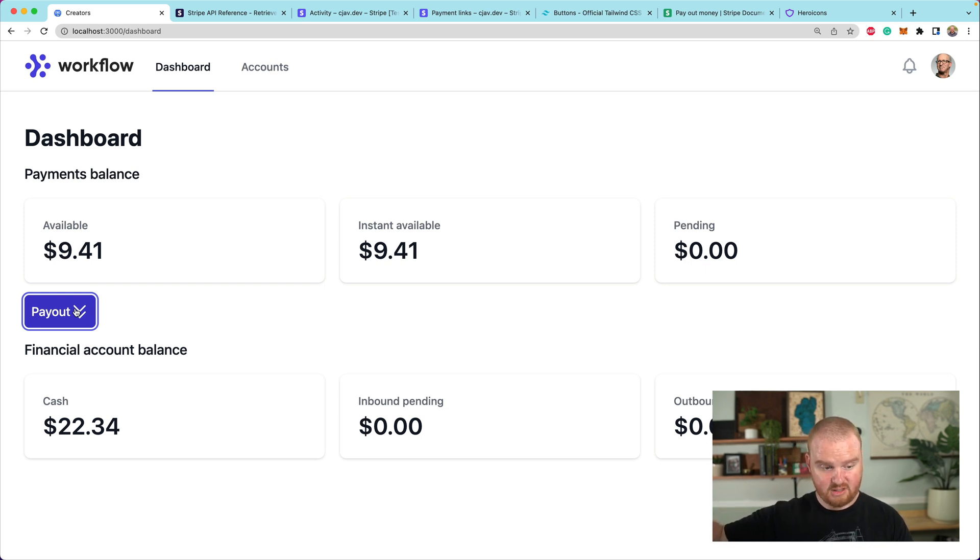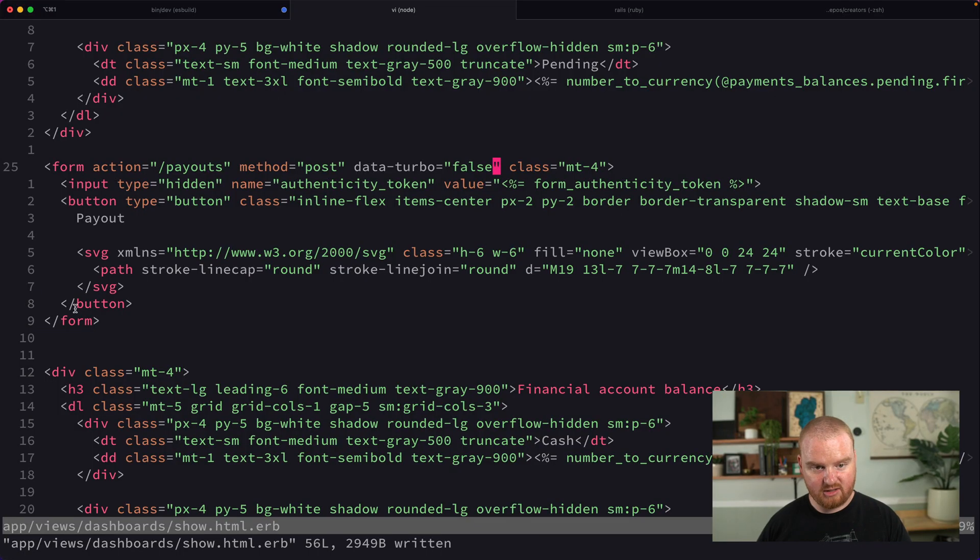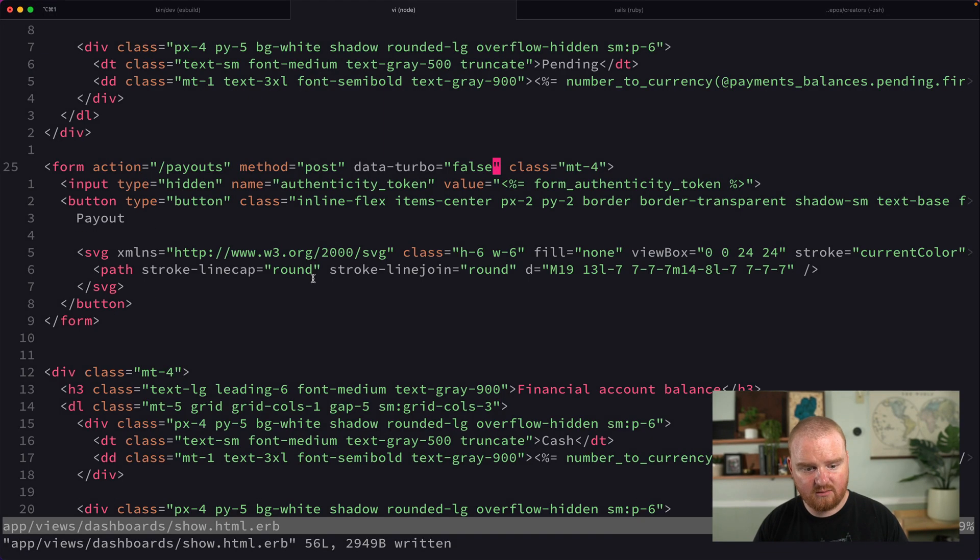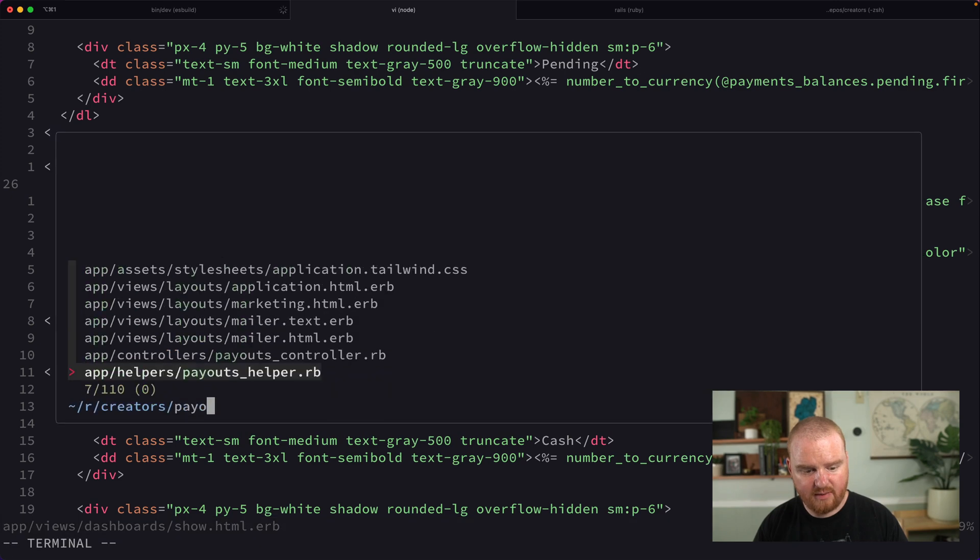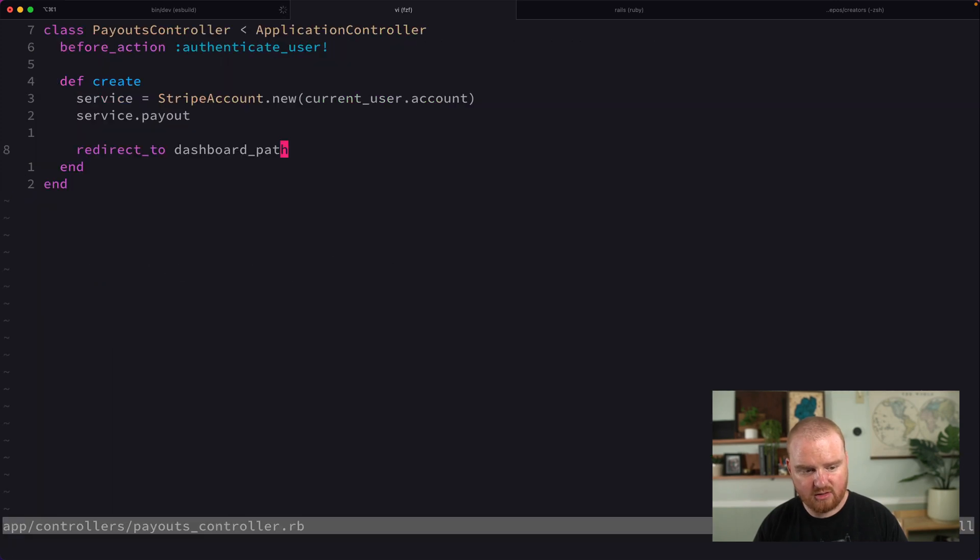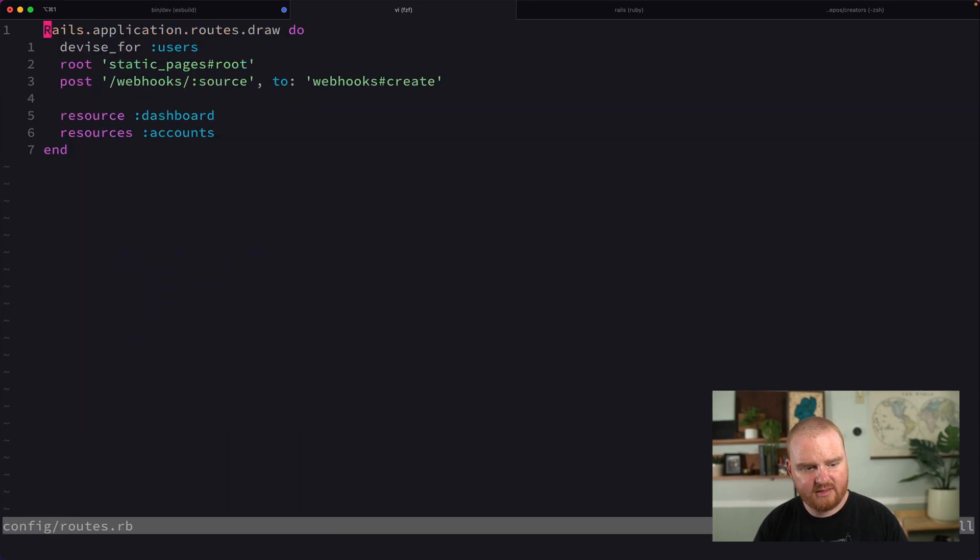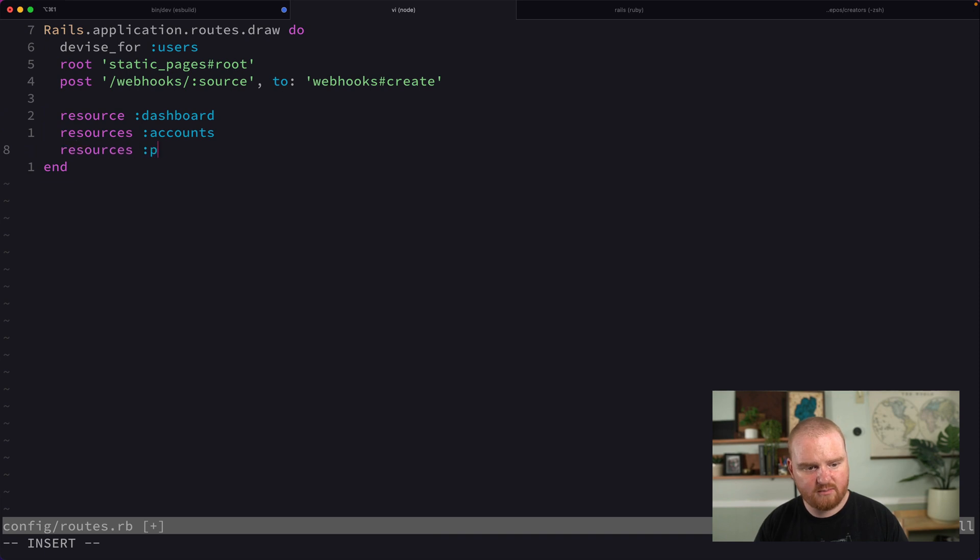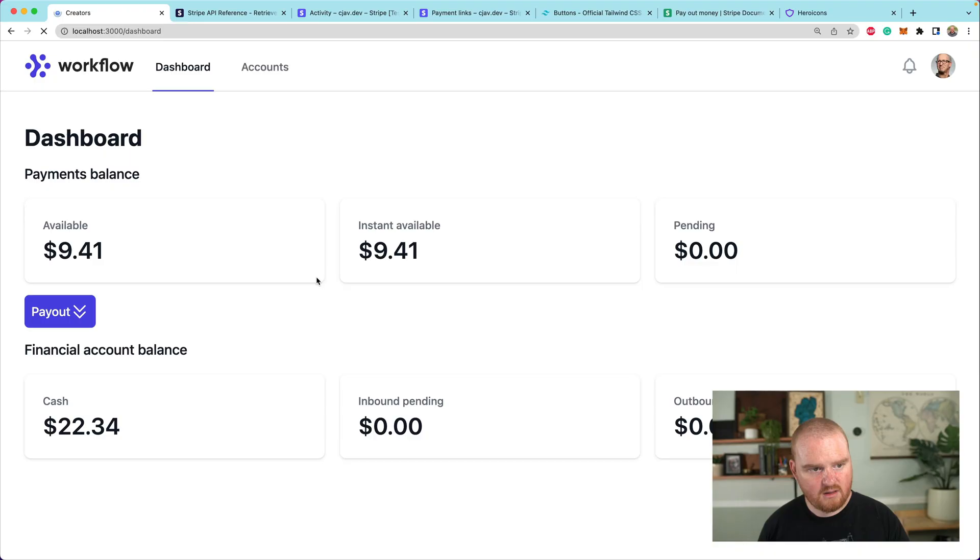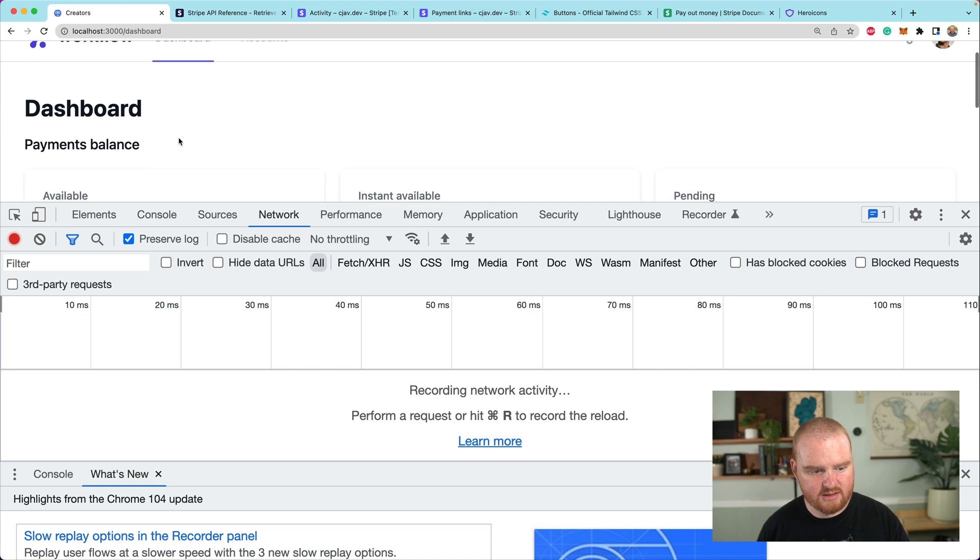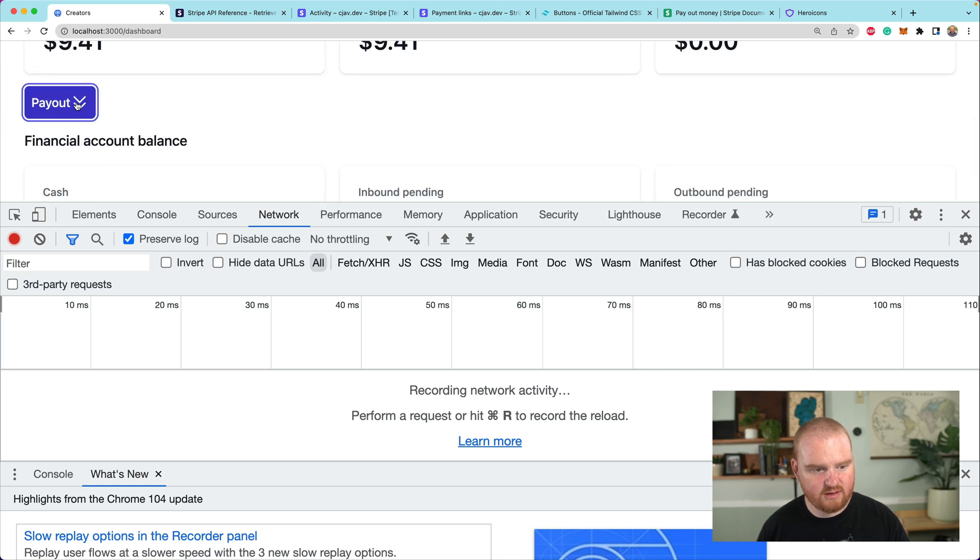We're going to refresh the page and click payout. That's going to make the API call to Stripe to create the payout. Let's see where this is not working. Do we have a route for this yet? Route should be resources payouts only. Let's look in the logs and see what's going on.